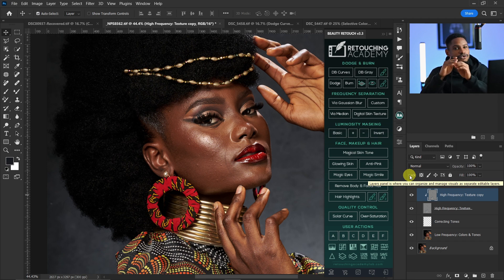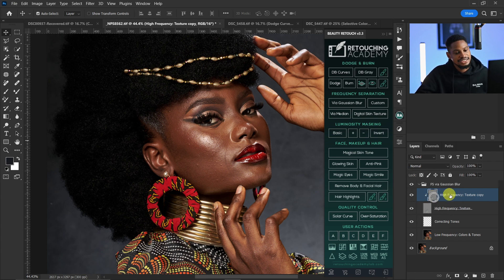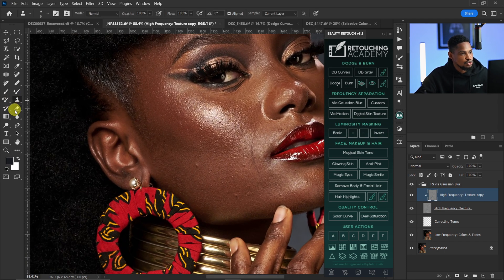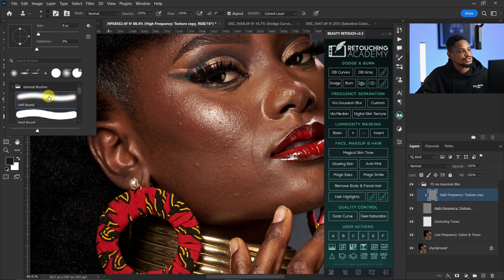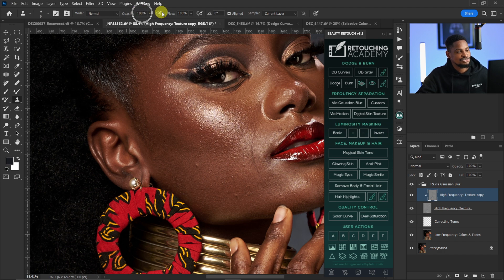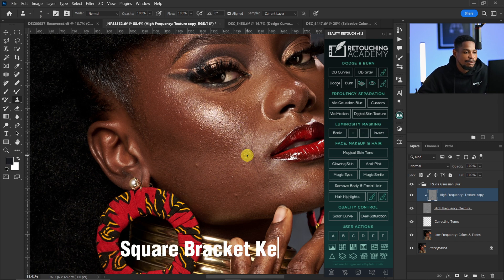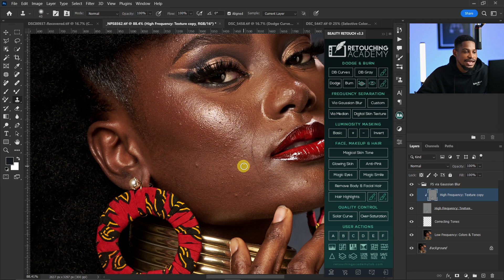To smoothen out the skin, you first have to remove all the blemishes and imperfections. Come to your high frequency texture layer, zoom in a bit, and pick your Clone Stamp tool. Make sure the mode is Normal, you're using a soft brush, opacity is 100, flow is 100, Align is checked, and Current Layer is selected.